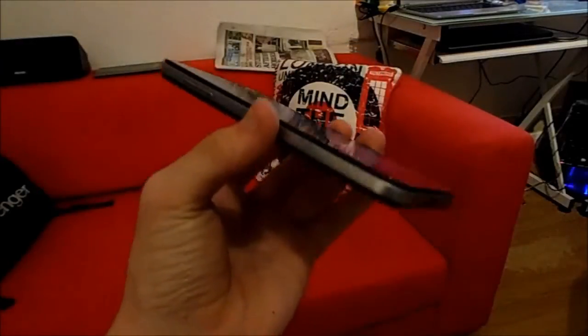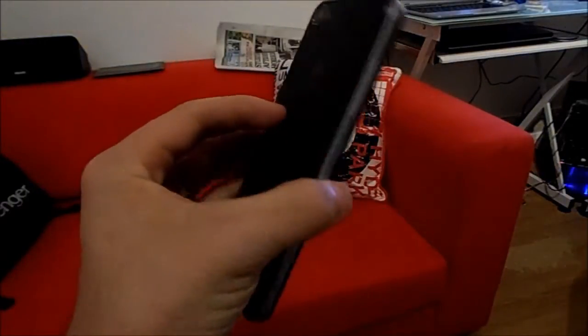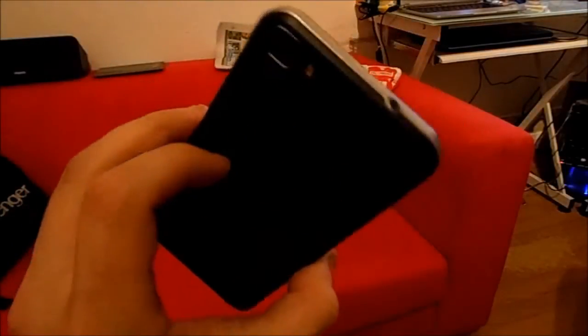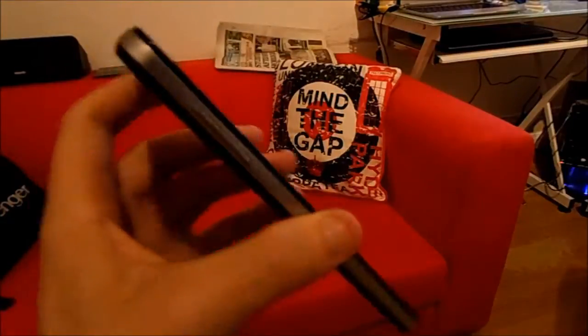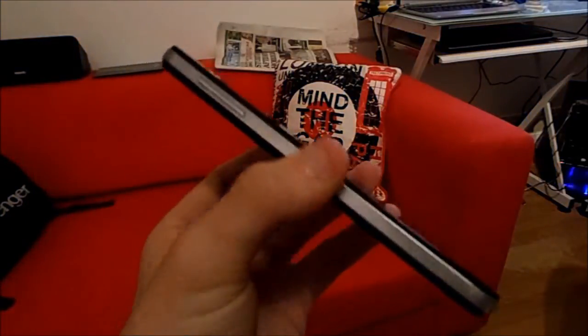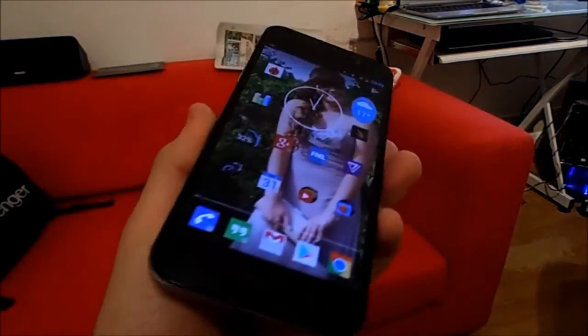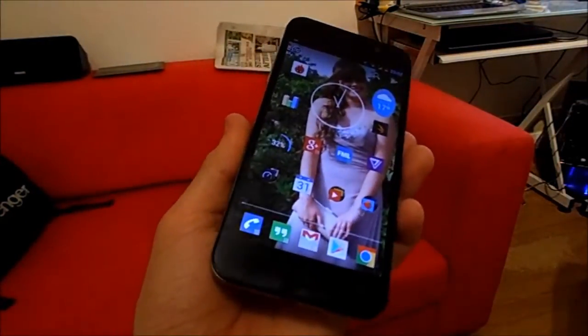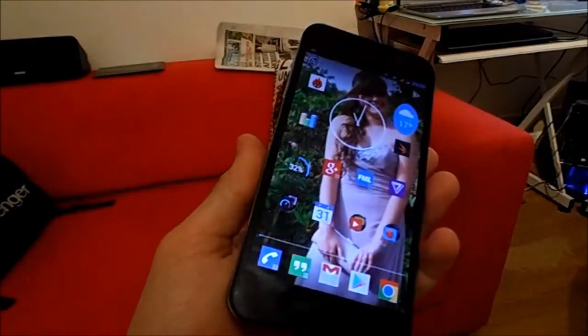Hey guys, it's Dom from mobiledom.co.uk, and today I've got a performance review of the MediaTek MTK6589T on the Zoppo ZP980.